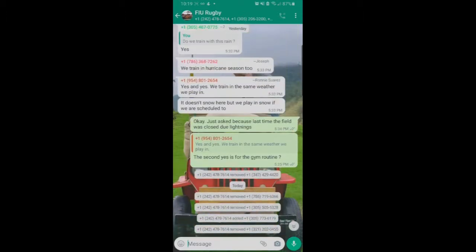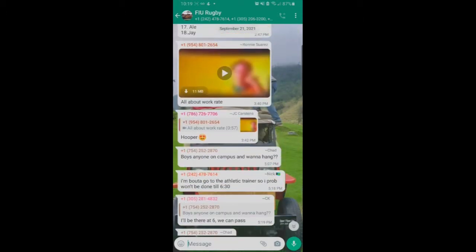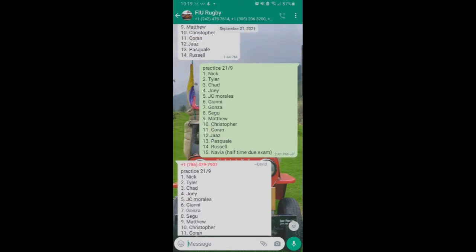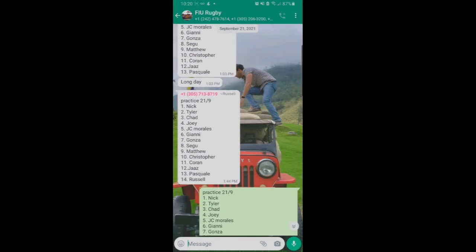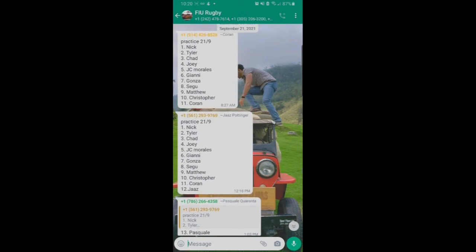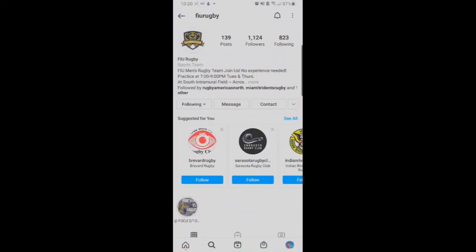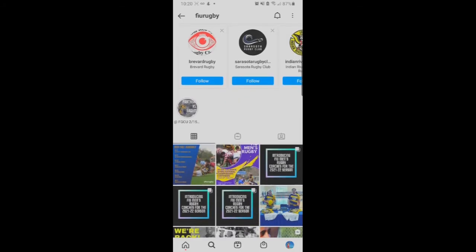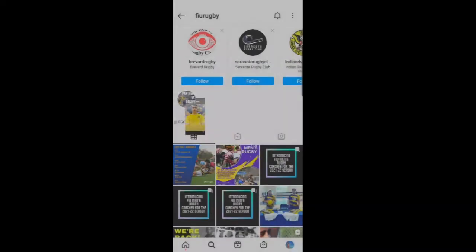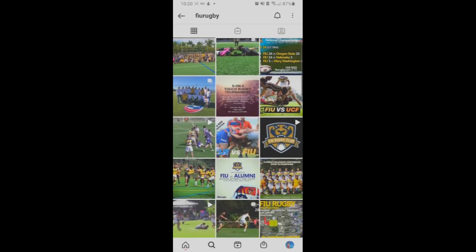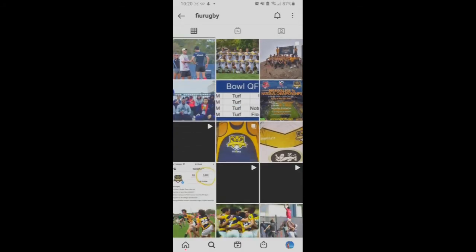This is the FIU rugby community's communication tools. We use a WhatsApp group where we talk a lot, send videos of what we're supposed to do, and share attendance lists for practice days. Another tool alongside WhatsApp is Instagram, where you can find the FIU rugby page showing training hours, practices, highlights, and all announcements. Those are the virtual communication tools we use: WhatsApp and Instagram.